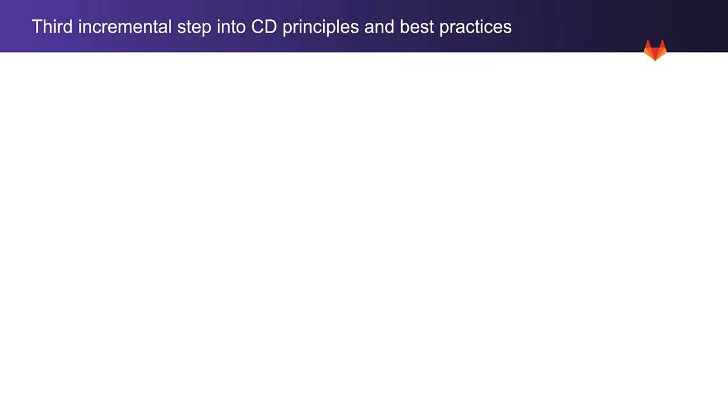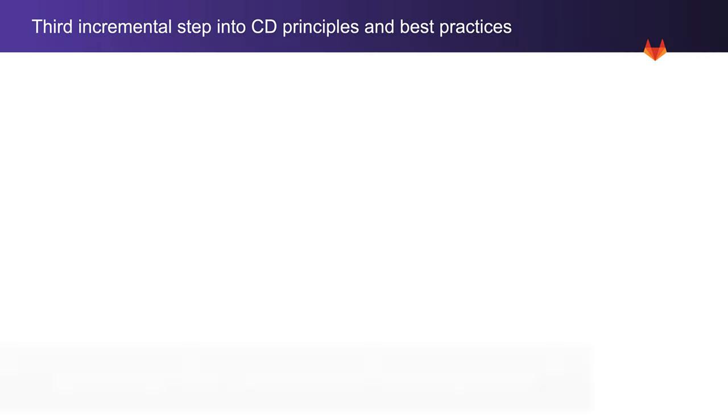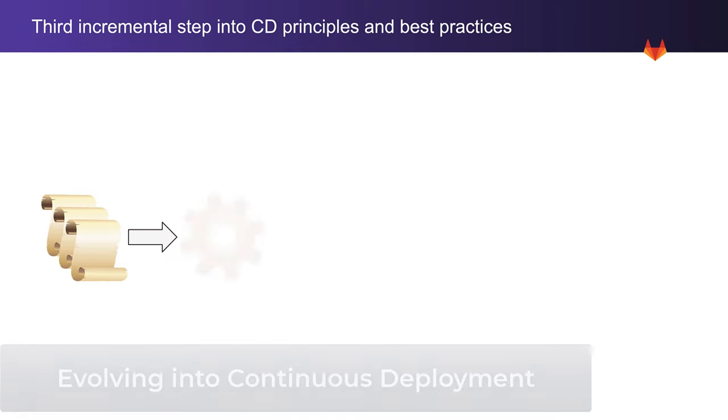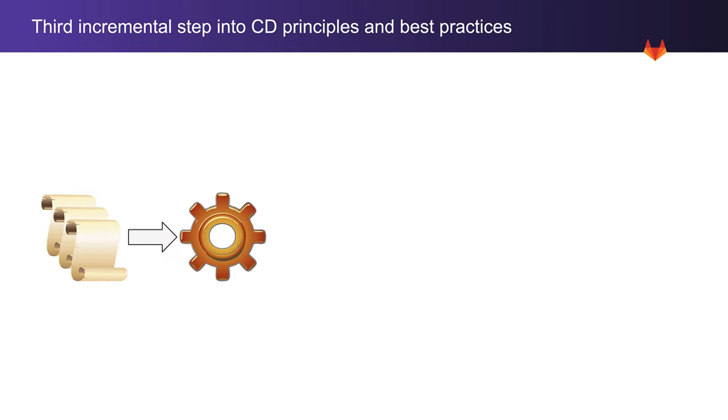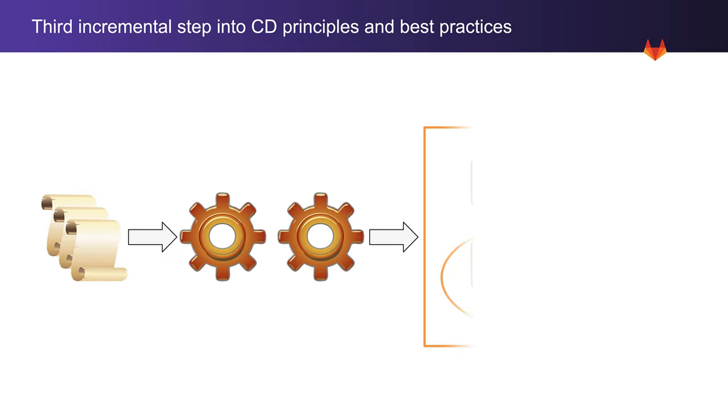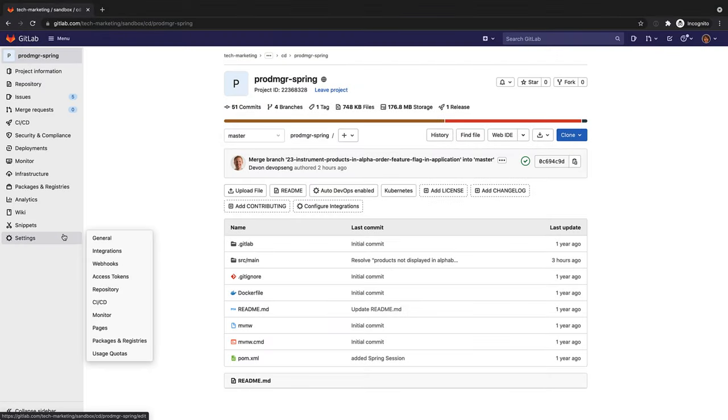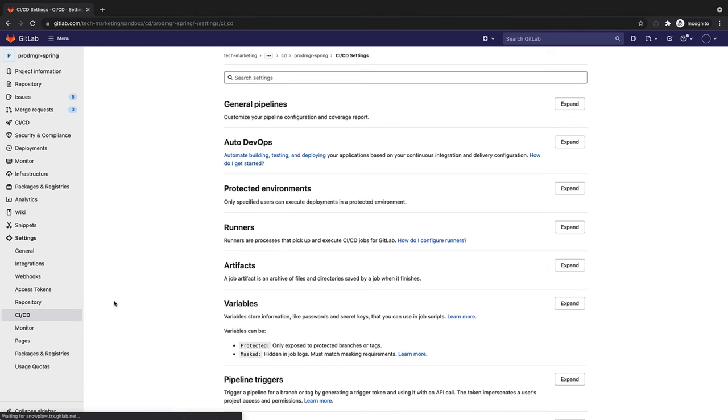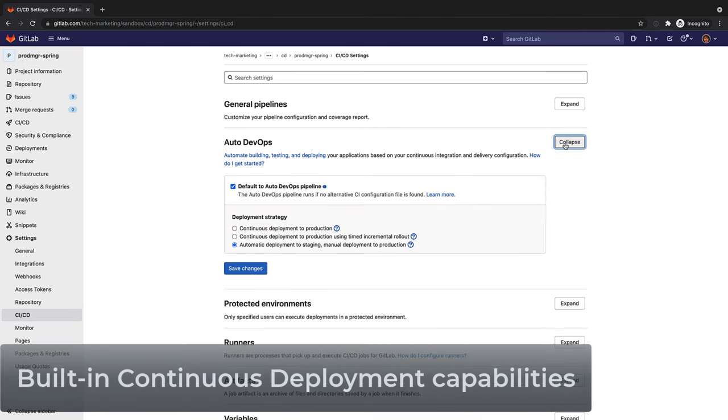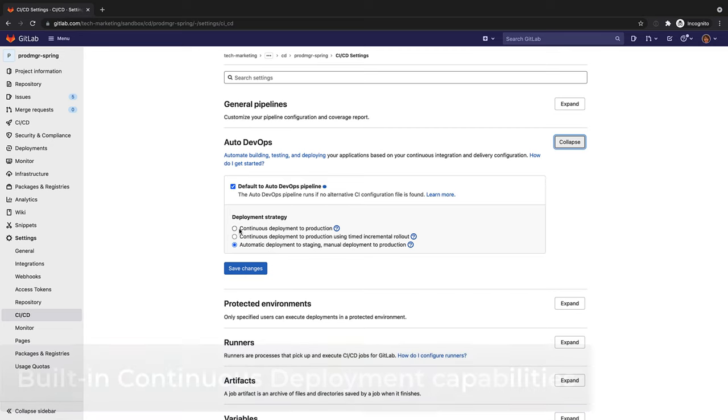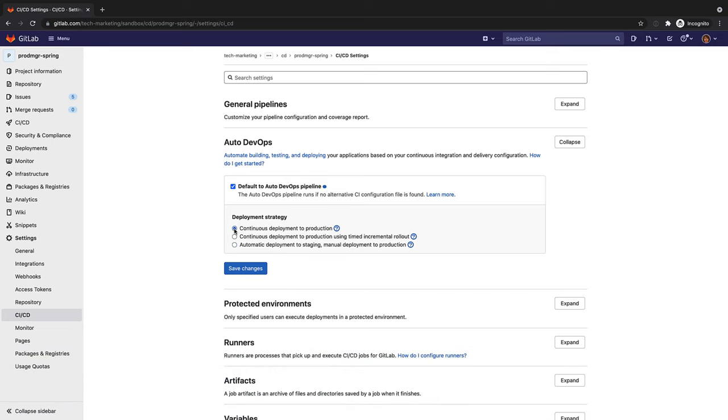As a third incremental step into adopting continuous delivery principles and practices, all changes go to production. This is also known as continuous deployment. Modifications to the application are immediately rolled out to production after passing many checks and validations via the CD pipeline. One way to enable this is for Rachel to set the continuous deployment option for the Auto DevOps deployment strategy.